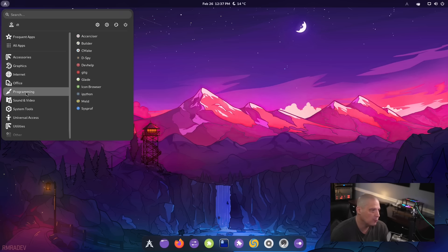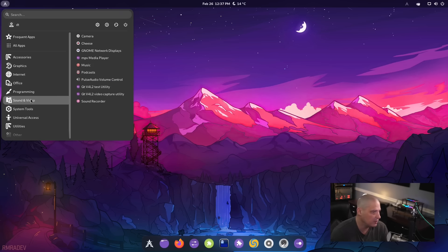And there's not a ton of software here. I mean, it's got a nice suite of software, but it's definitely not a bloated distribution.